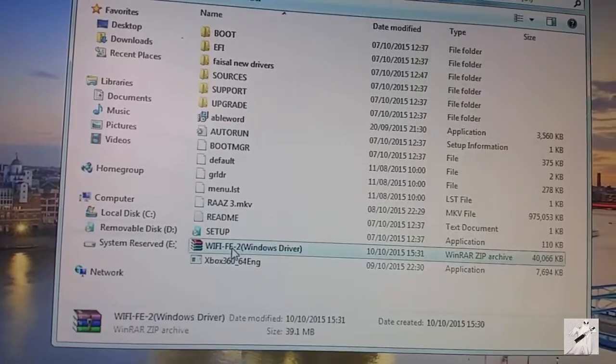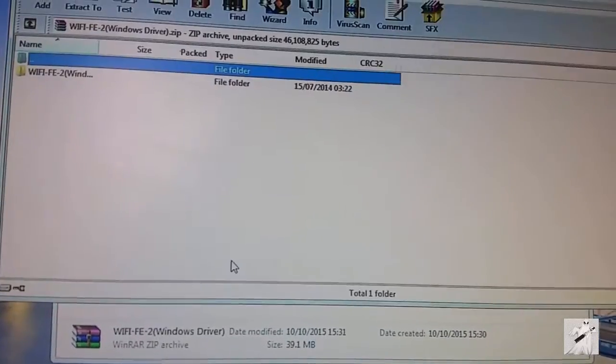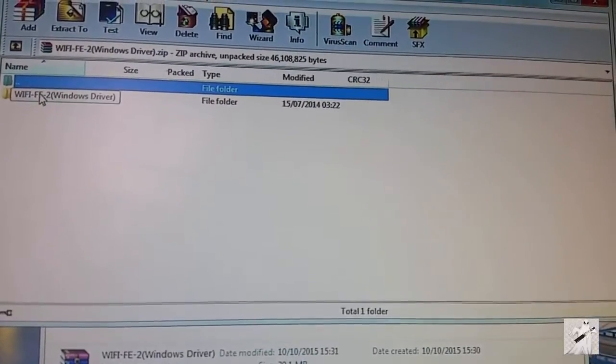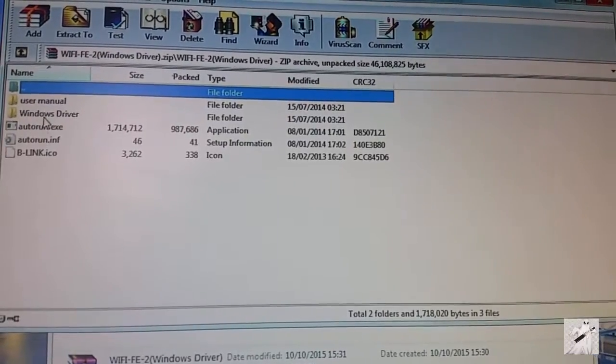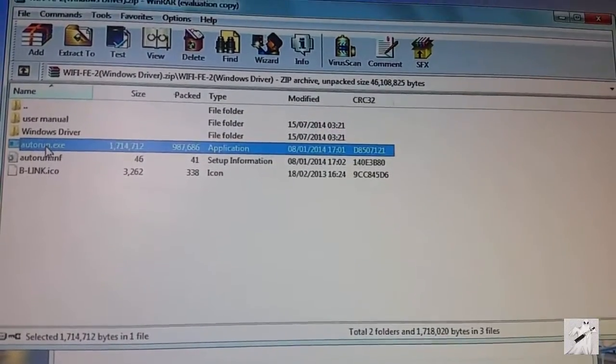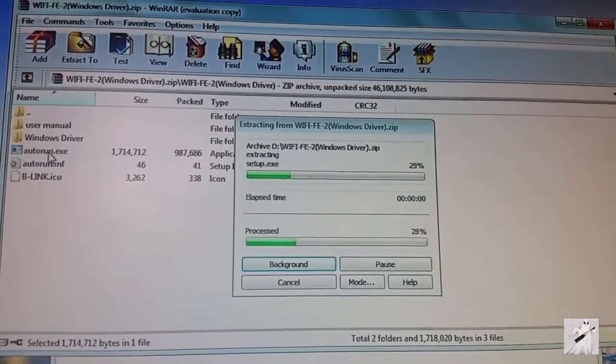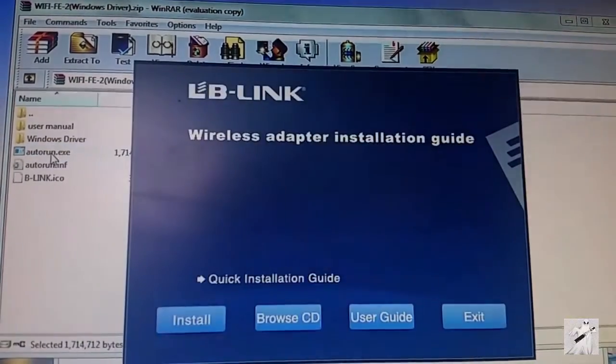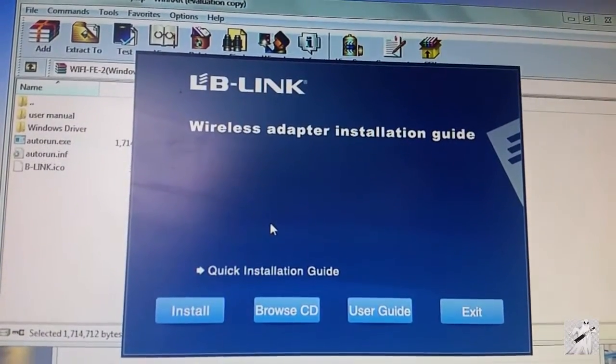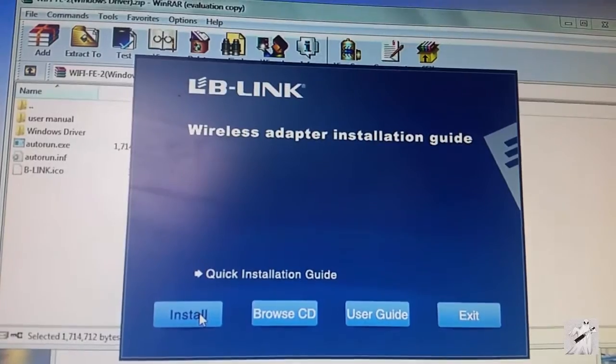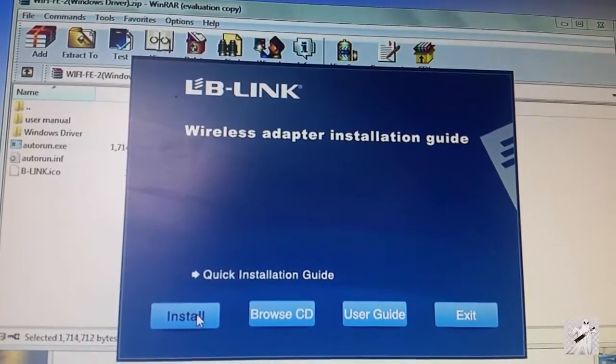Let's hit autorun. Okay, so we get wireless adapter install, browse CD, install.